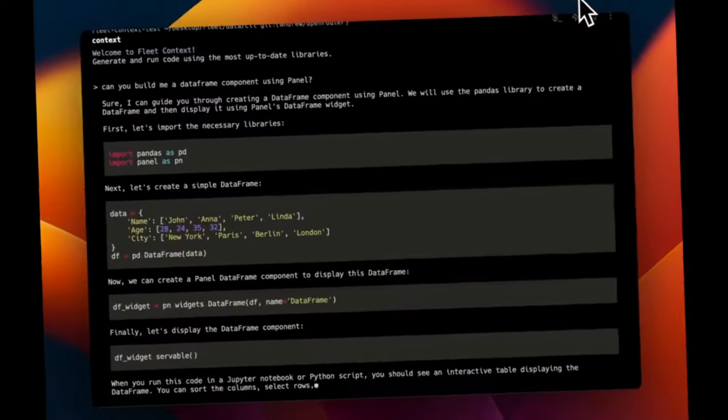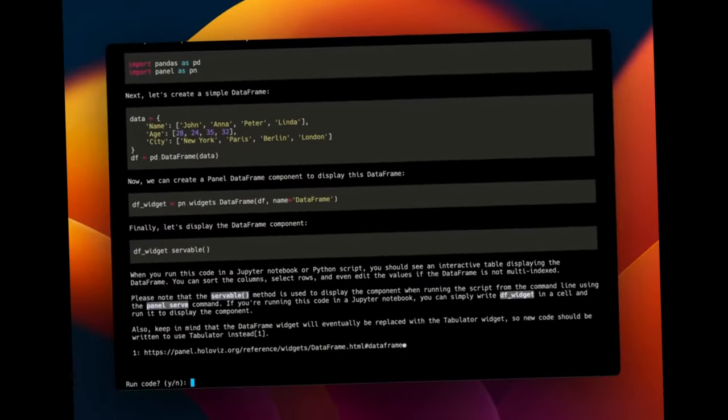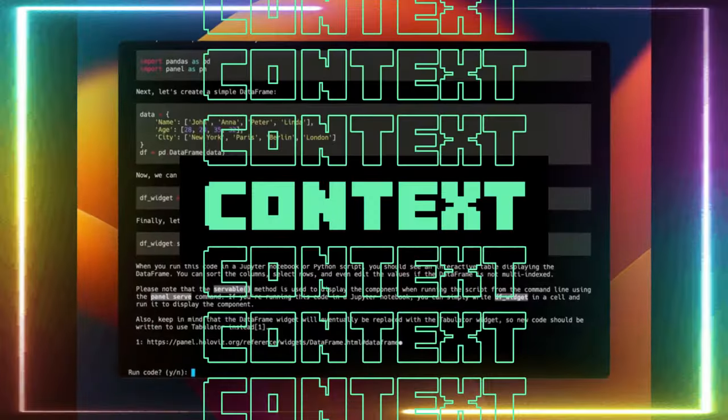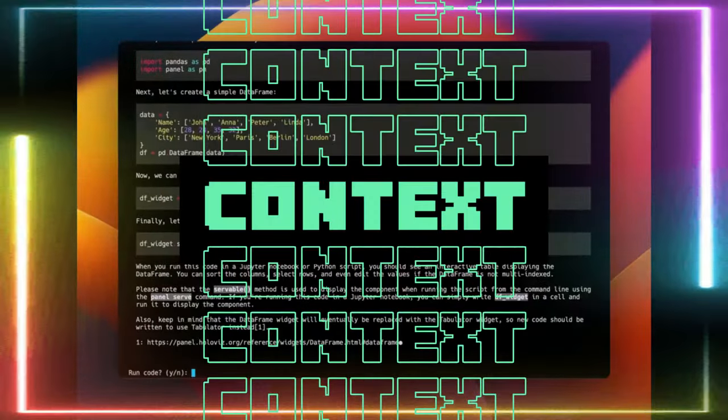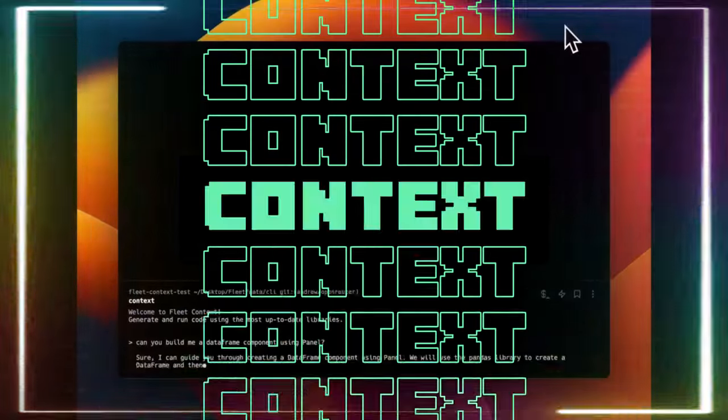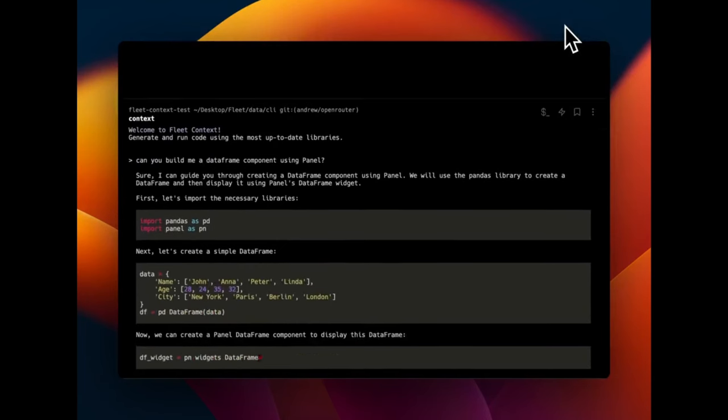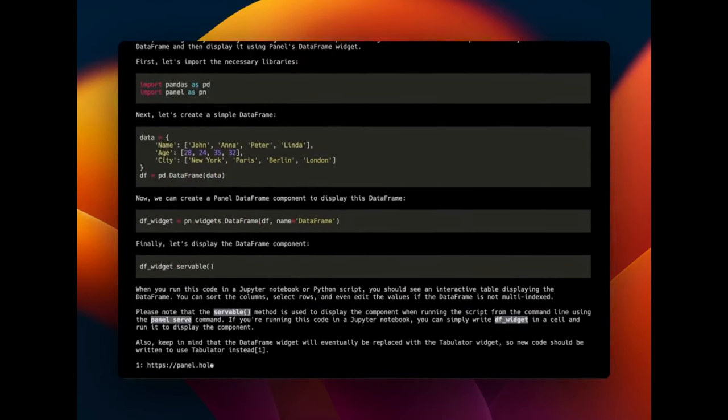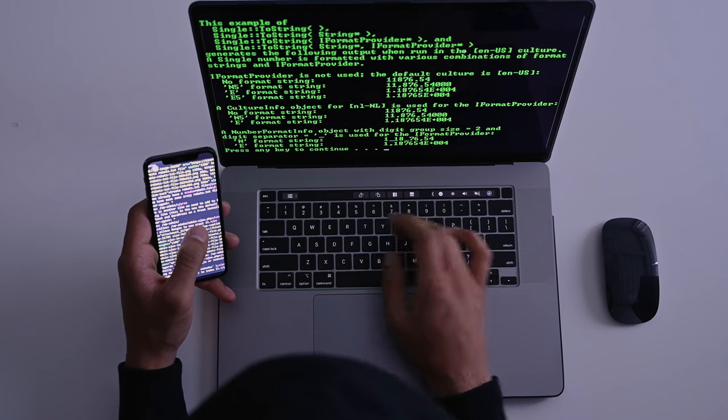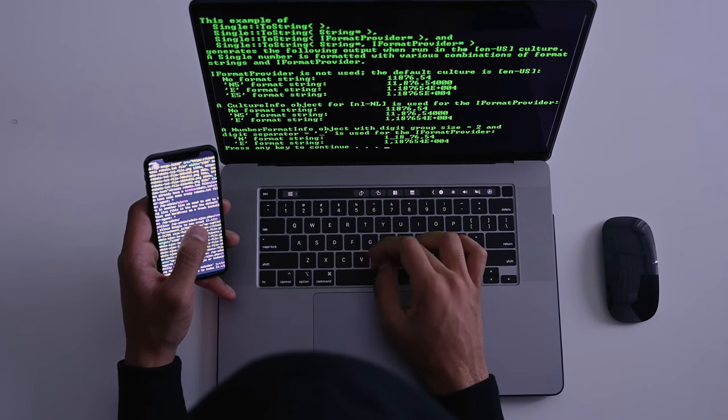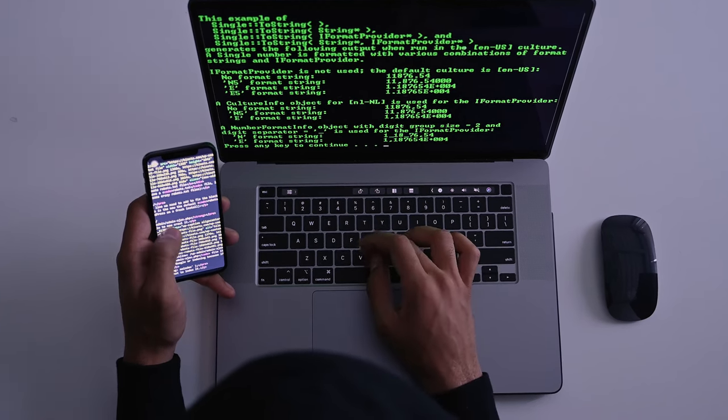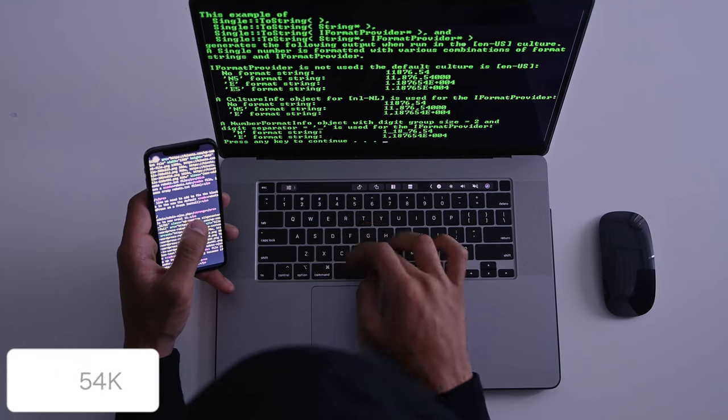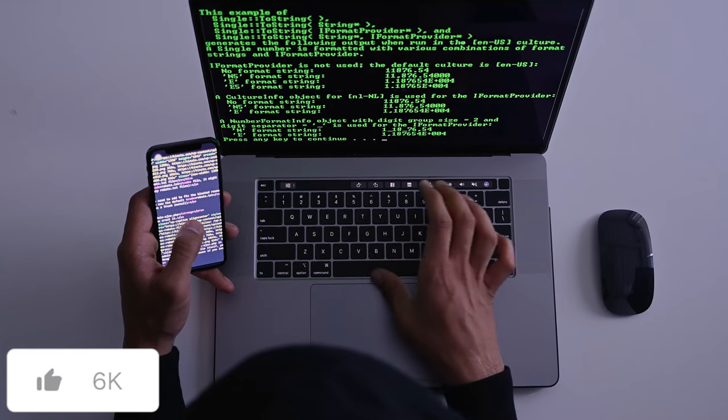I have just found the best AI-powered command line interface. Introducing Context by Fleet AI. This is a project that was launched just two days ago where it enables AI assistants to have real-time knowledge of Python libraries as well as documentations that helps improve large language model code generation as well as user experience.